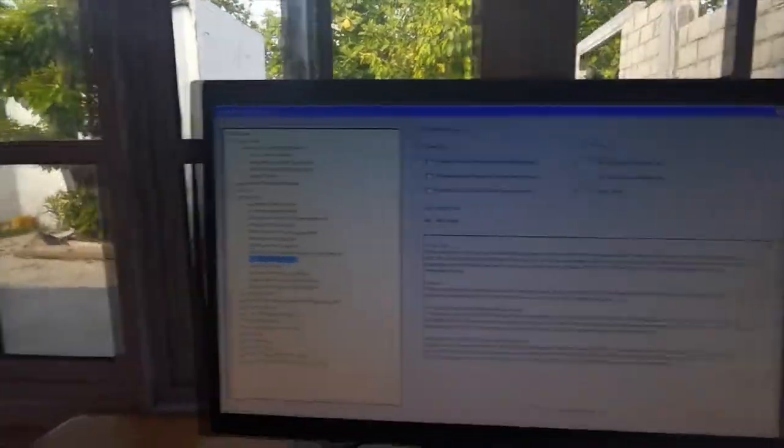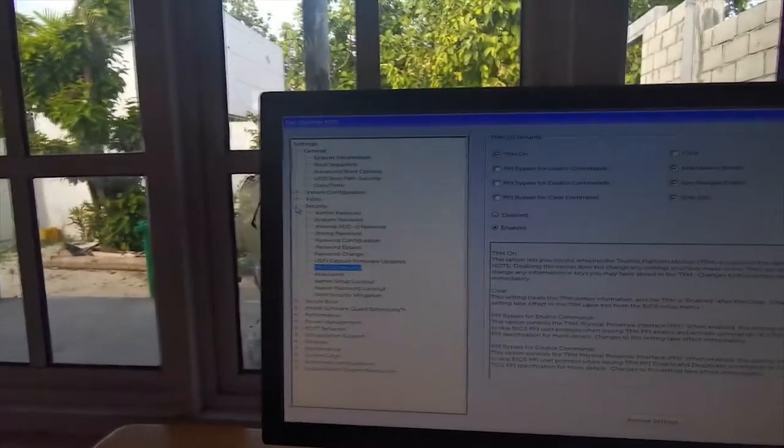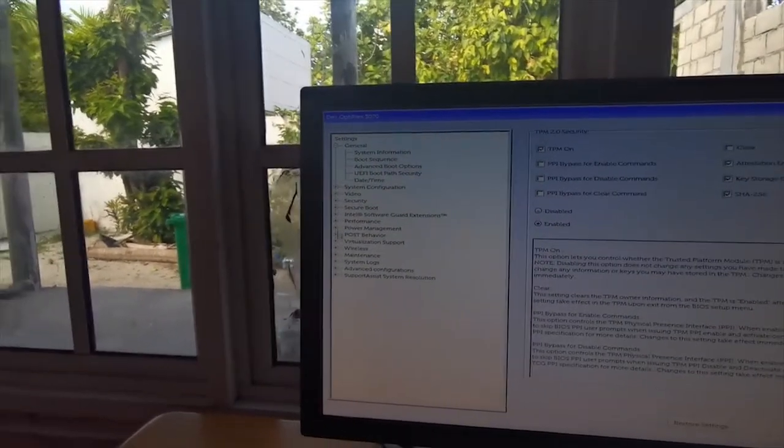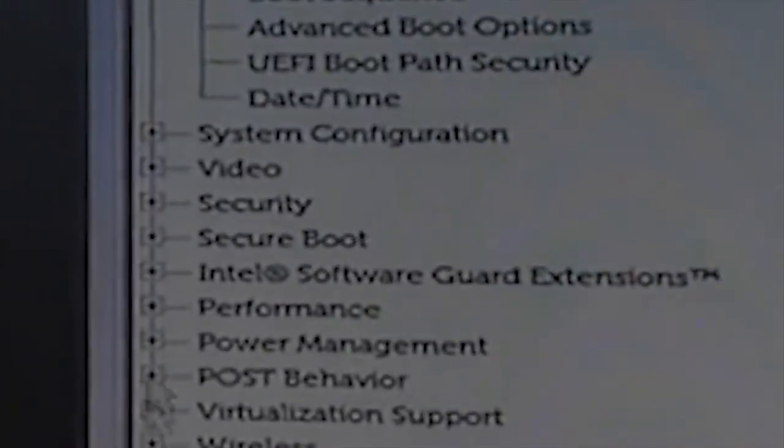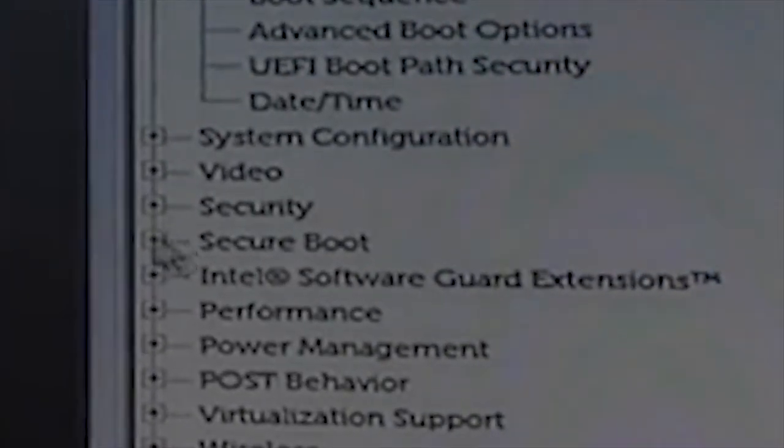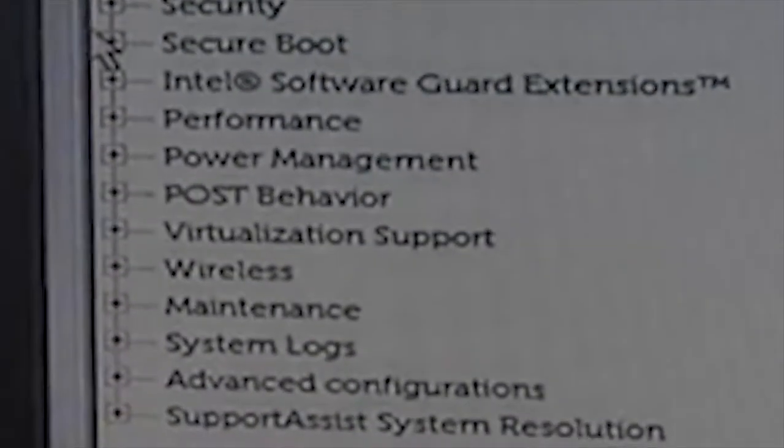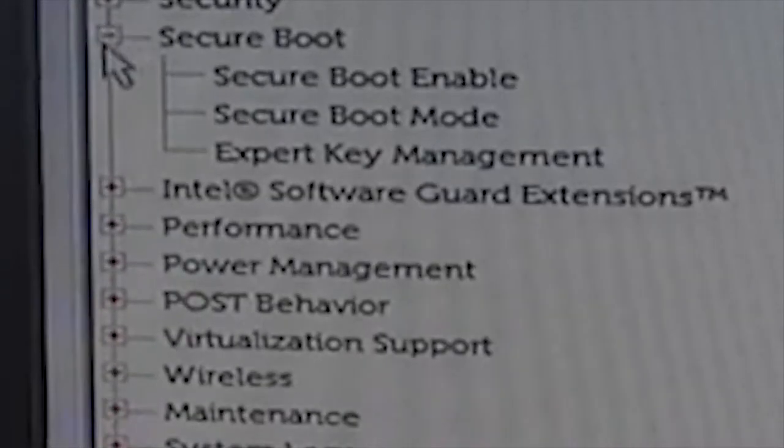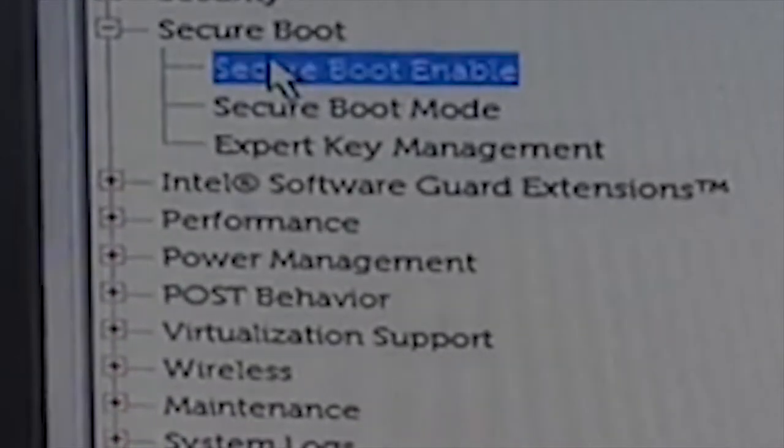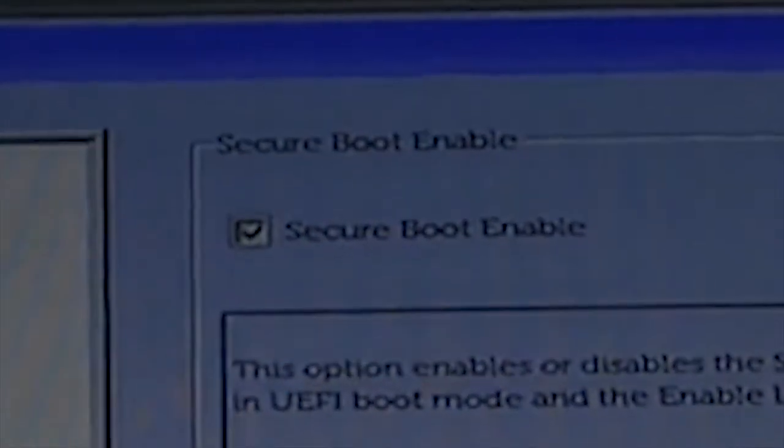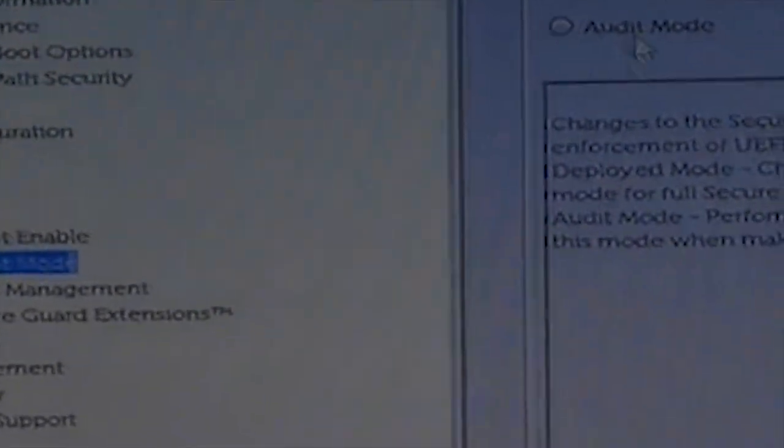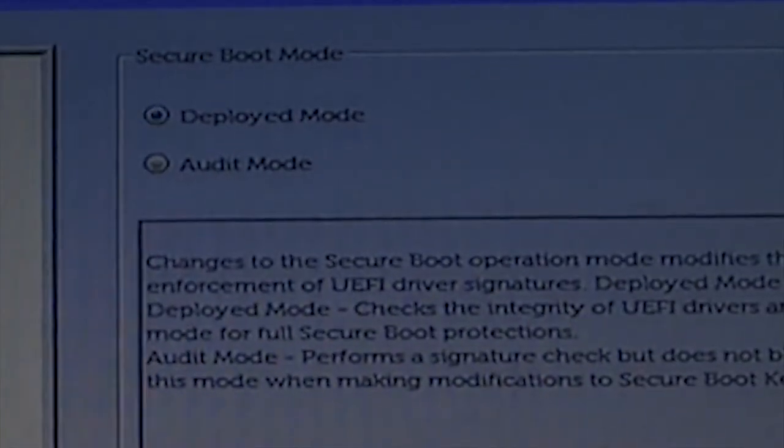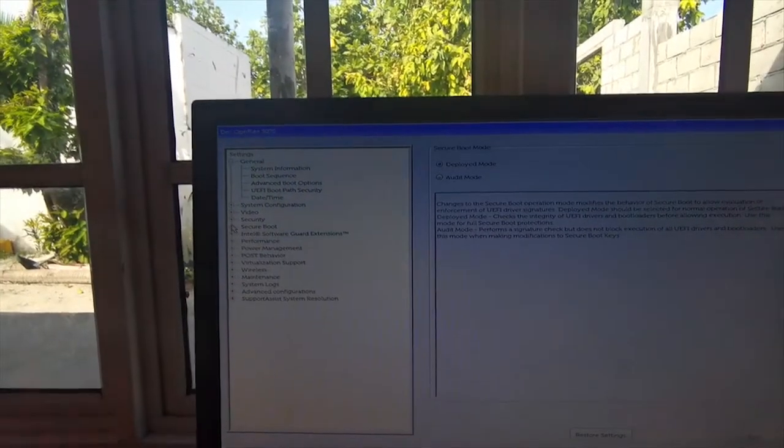After you enable all of them, go to Secure Boot. Expand this, then Secure Boot Enable, and make sure this is checked. If you have Secure Boot Mode, press Deployed Mode, and that's all you need to do.